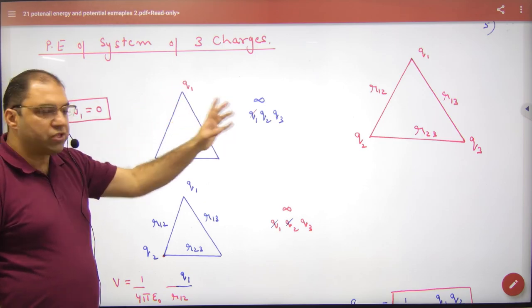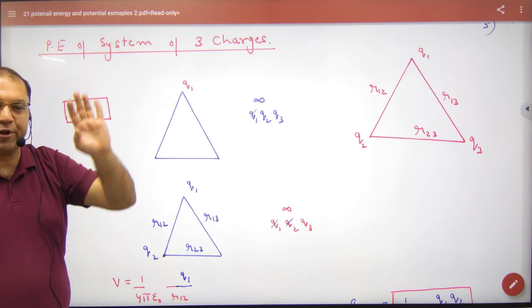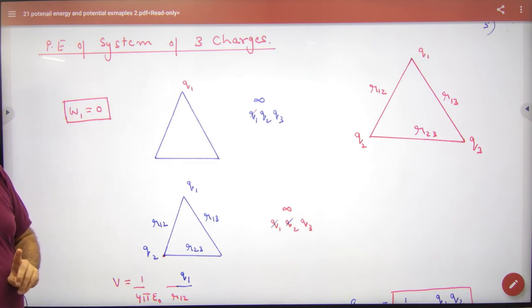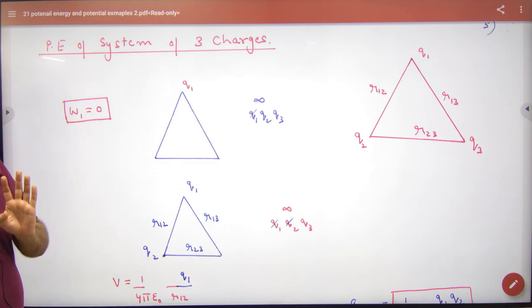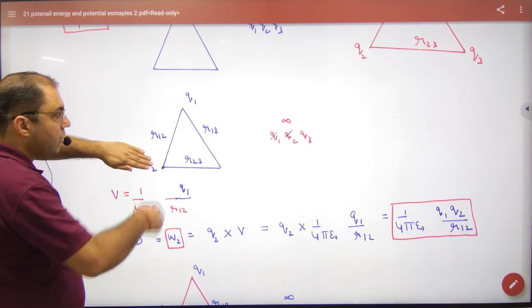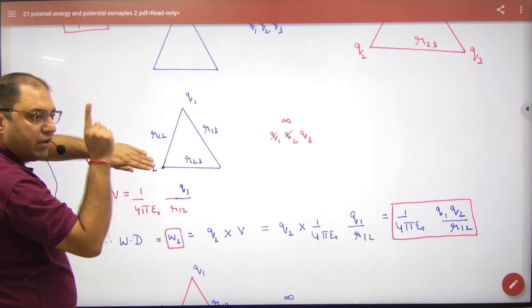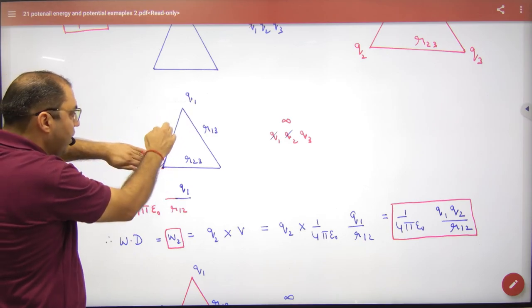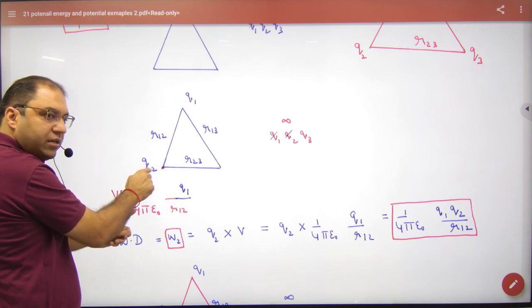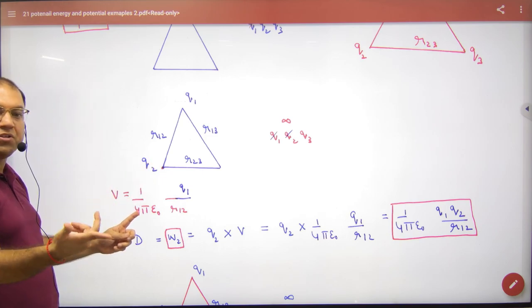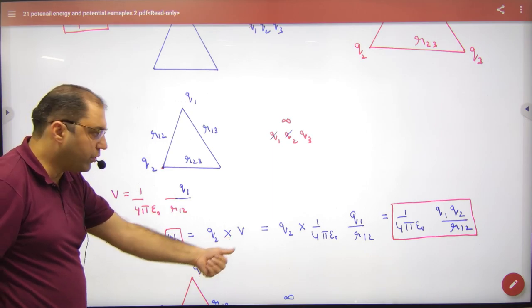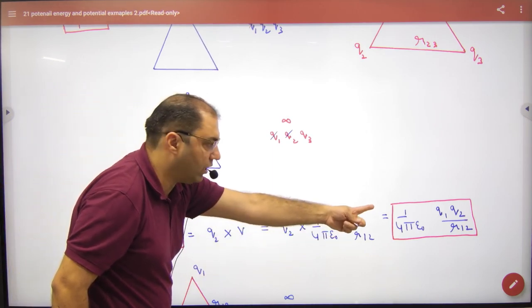Think that these are three charges. First, from infinity, the first charge you have to put here — work done is zero. Then the second charge you have to put here. Q1 has been placed here, so the potential is 1/(4π ε₀) × q1/r₁₂. The work done is charge q2 into that potential V, so W2 = q2 × V due to q1.